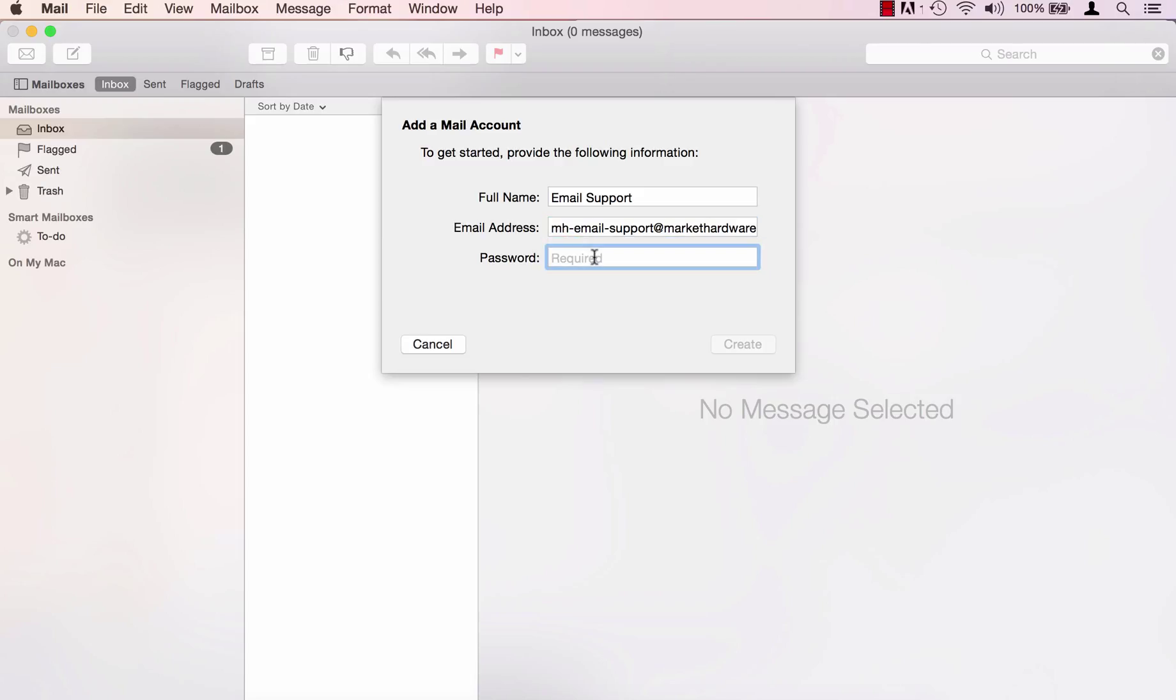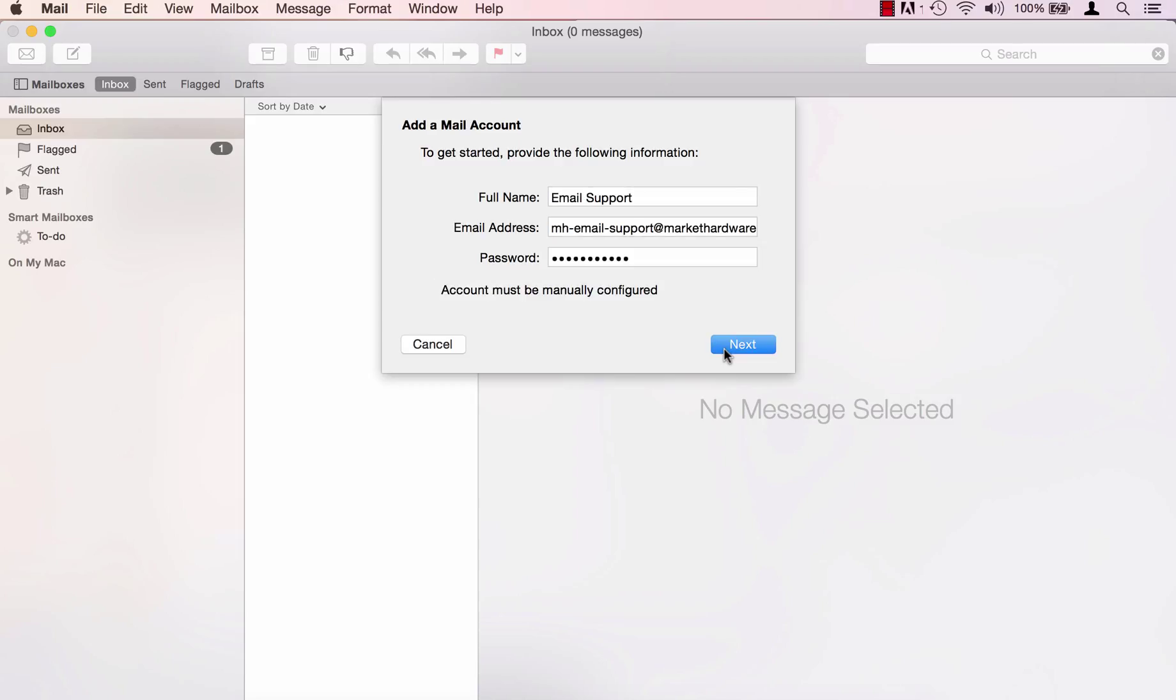Then enter the password that you use to set up that account. When you're ready click create. The account must be manually configured so then click next.